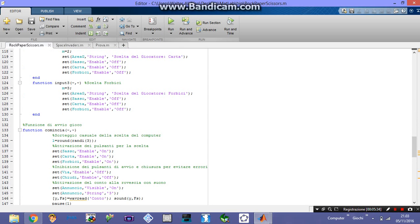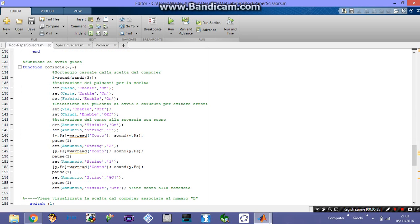Let's take a look at the begin function. When I press the start button, the function begin is called. The computer's choice is sorted randomly between 1 and 3 — positive integers: 1, 2, or 3. Then every button for the player's choice is enabled, set to 'on'. When I press the start button, the start button itself is set to off to avoid issues, and the close button is also set to off.